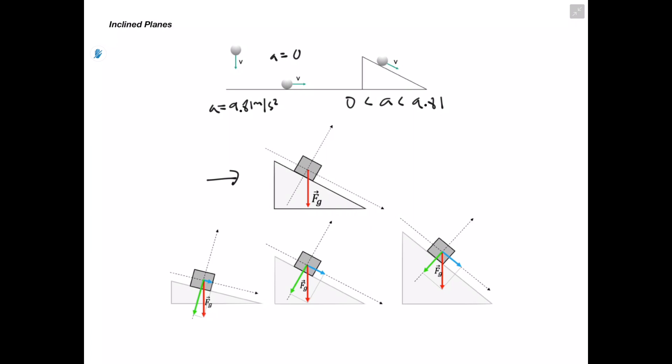To get us thinking about how to set up an inclined plane situation, we have a box on a ramp. Our force of gravity always works strictly in the vertical direction, so even though our box is tilted, we still draw our force of gravity directly downward. We draw our y-axis perpendicular to the ramp and our x-axis parallel to the ramp. The box can really only move up or down the ramp, so we're interested in the x component of the force of gravity. We can split gravity into both an x and a y component.